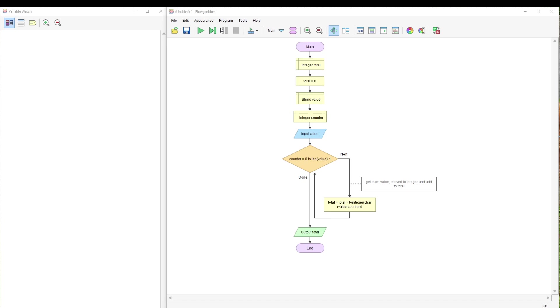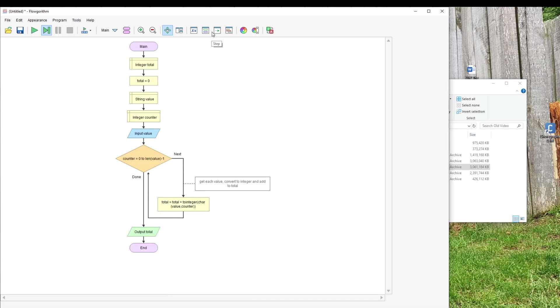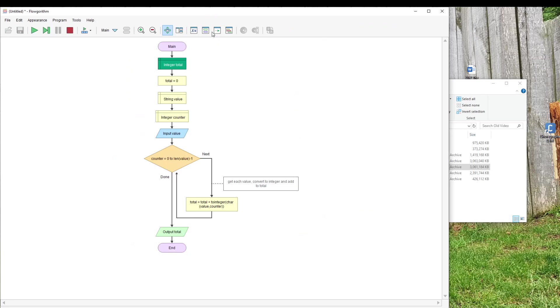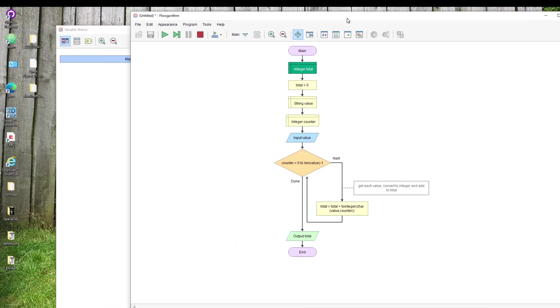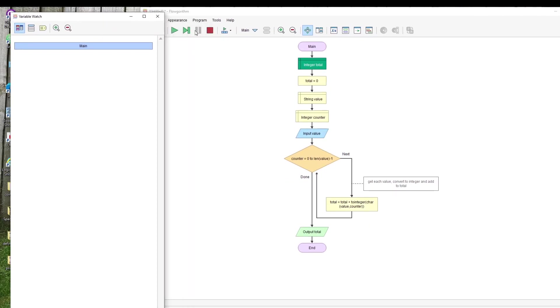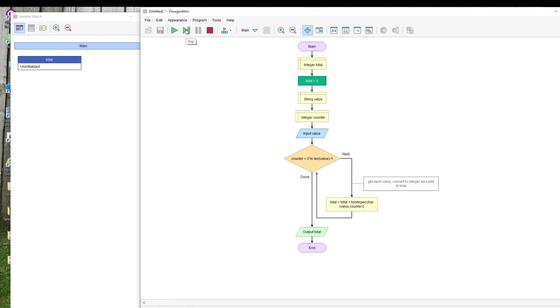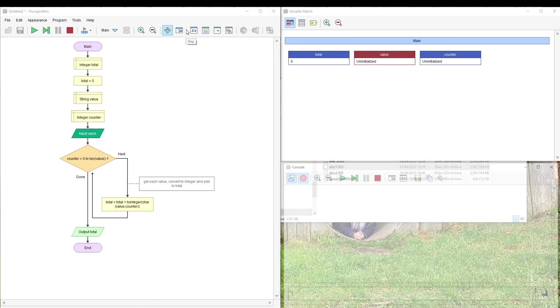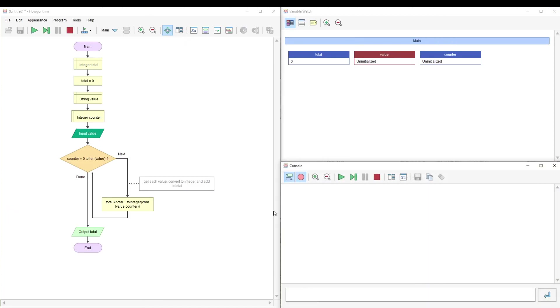If we run through it, I think this is what you were looking for. We take an input, let's say the input was 2, 4, 6, 8, enter that.